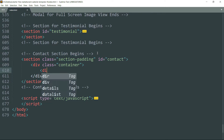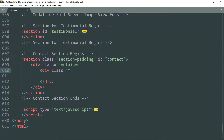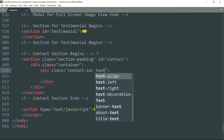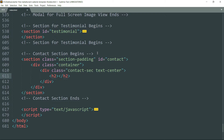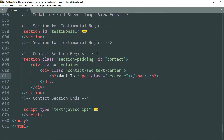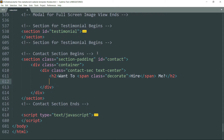Get inside again and create a div tag with class as contact-sec text-center. Then create an h2 tag and write the text 'Want to'. Then create a span tag with class as decorate — we're using this class to add that cursive font style — and write the text 'hire' within these span tags. Then get outside the span tag and write 'me' and a question mark.